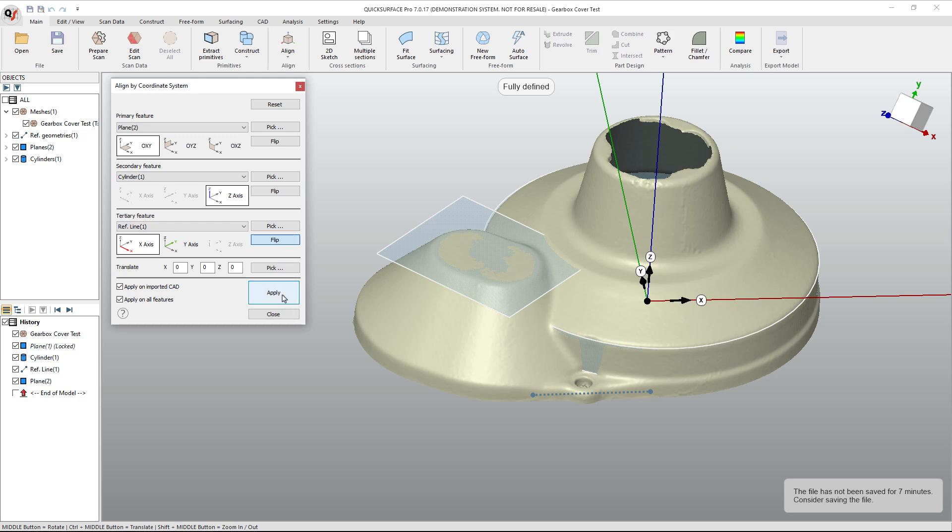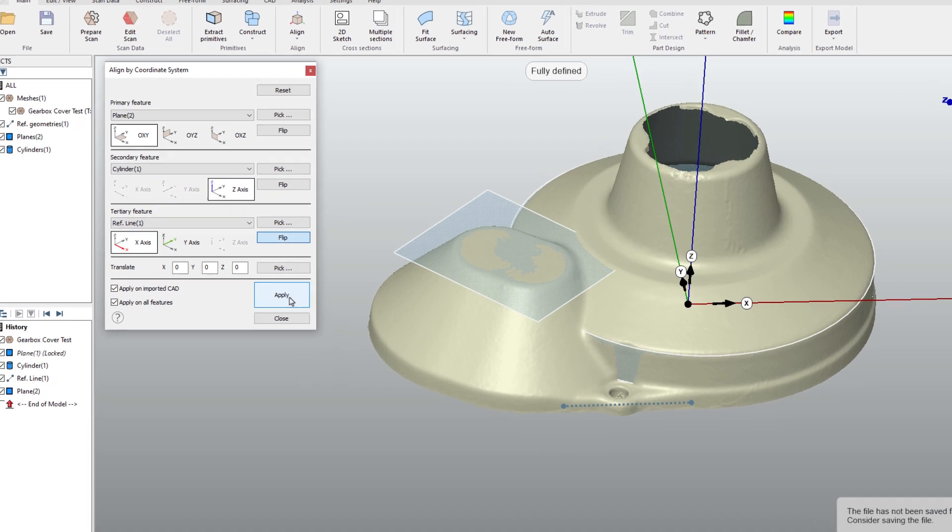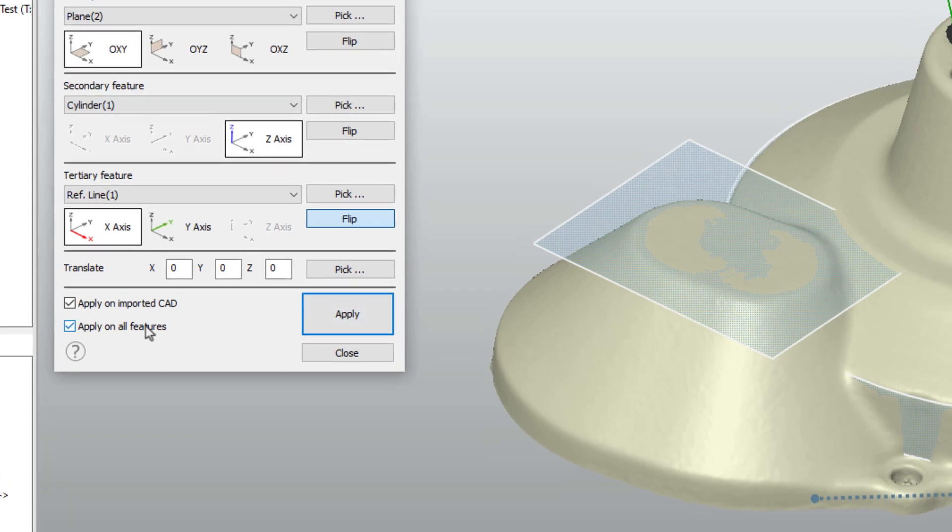Now here is a critical piece of information for you. Apply on all features. If you plan to stay in Quick Surface and continue to work on this, that will ensure that all the primitives you created will rotate with the mesh model.